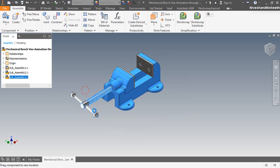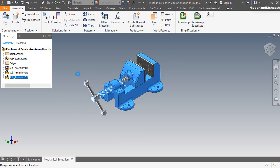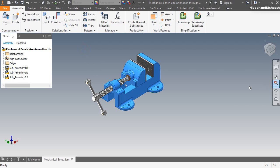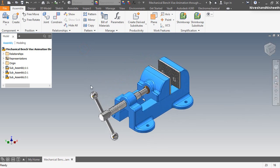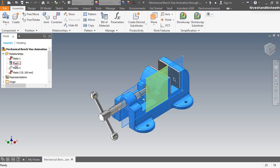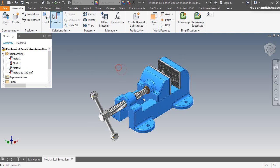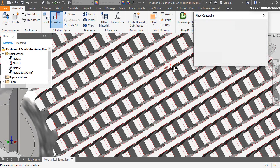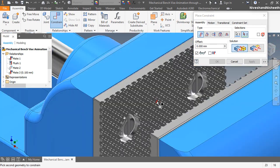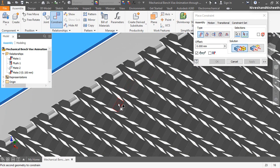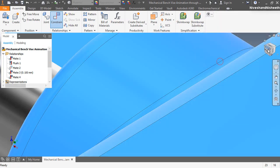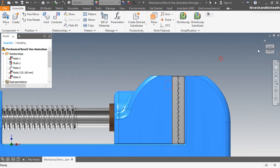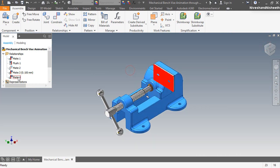Here I am dragging the assembly for checking — see it is moving perfectly. Now I am applying another mate constraint between both jaw faces. And here I will suppress this mate before going to dynamic simulation so that the vise animation starts from this position.